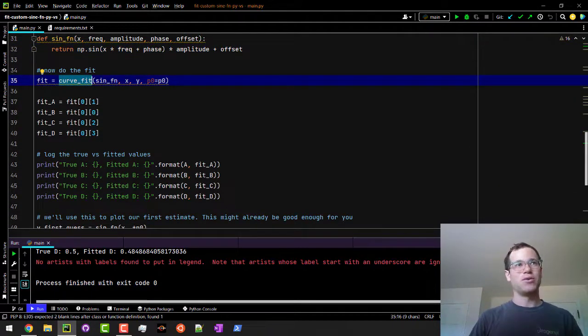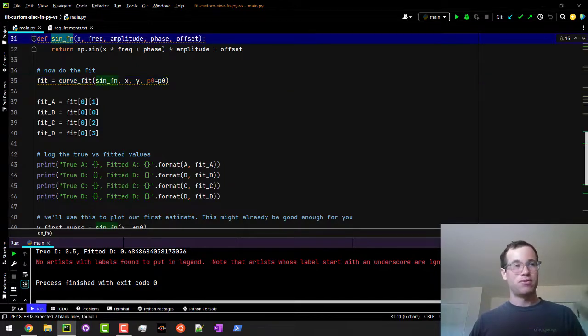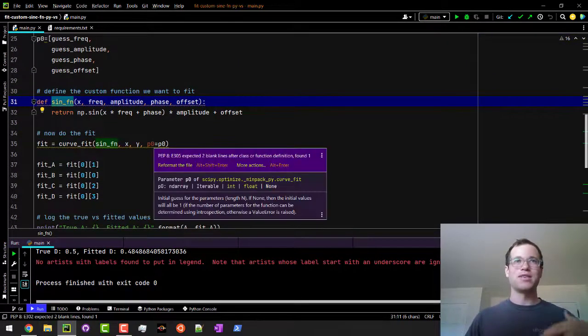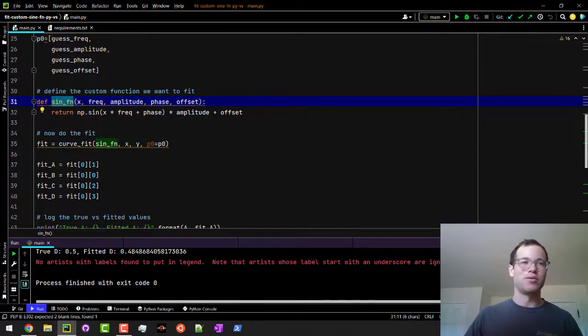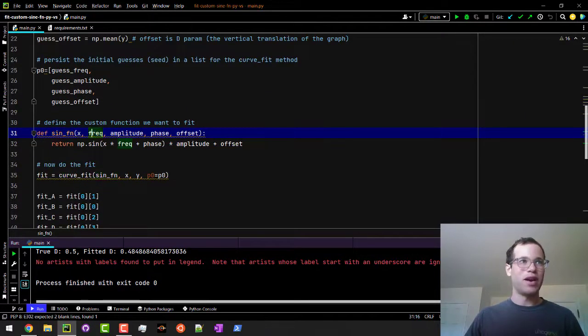We're going to pass in this function that we've defined—could have done an exponential, could have done whatever we wanted on line 32. In this case we're doing sine function, but we're also passing in a, b, c, and d.